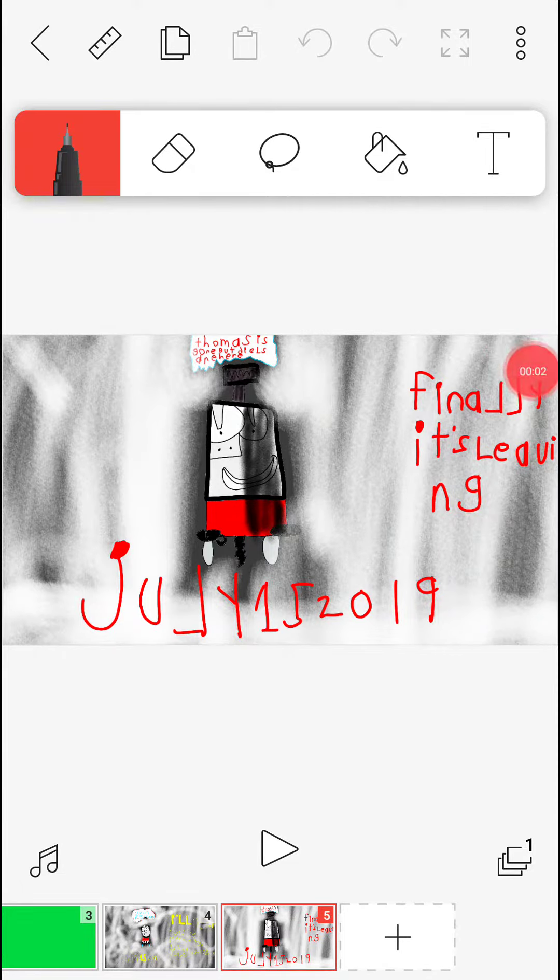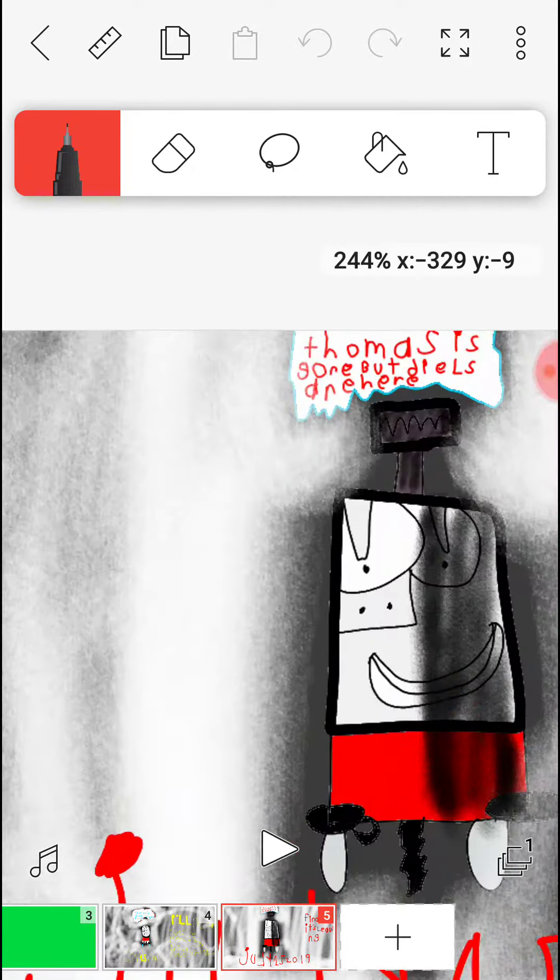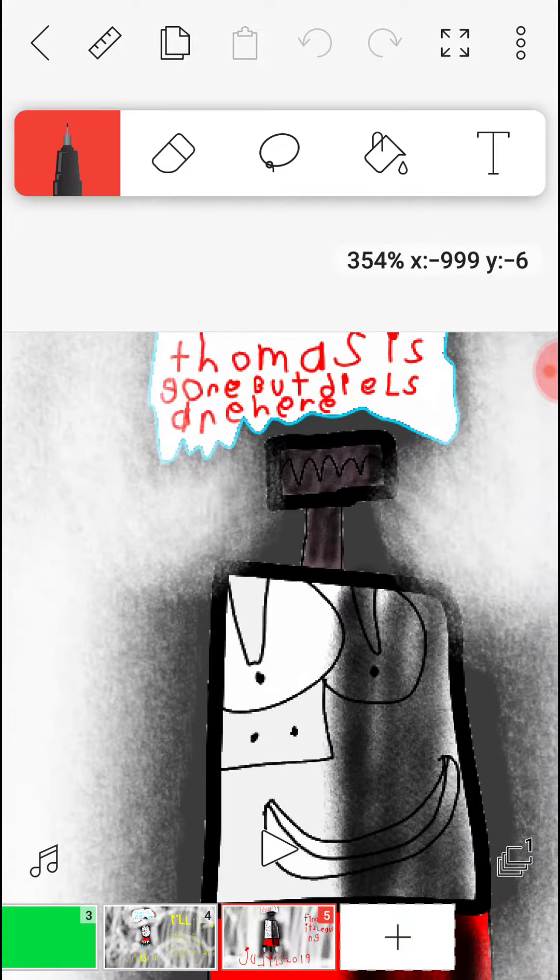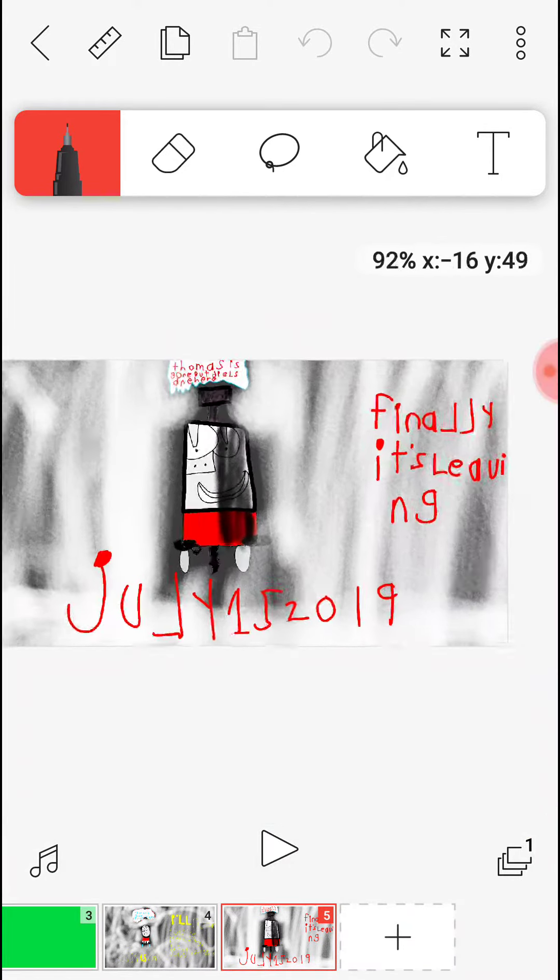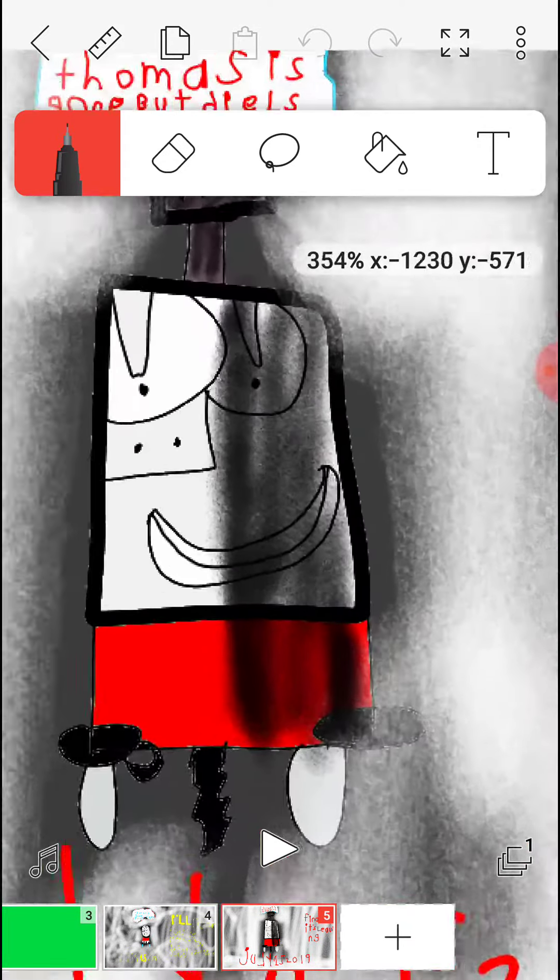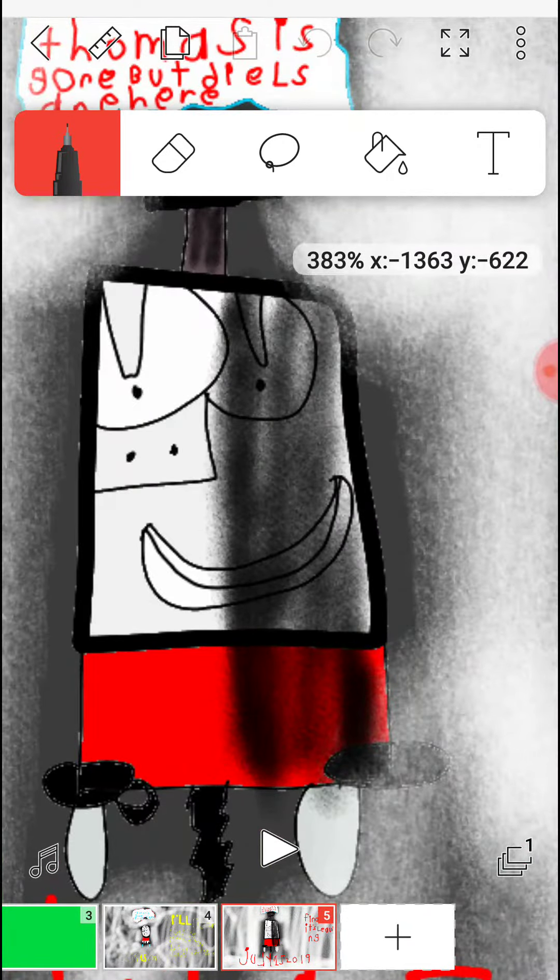Hey guys, today I wanted to show you another promotional image from my Thomas show. Thomas is gone, but the Diesels are here, and it has Diesel 10 on it.